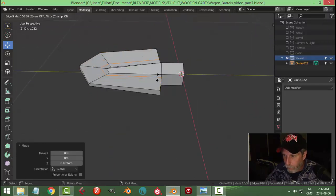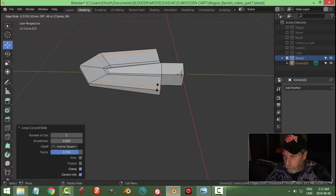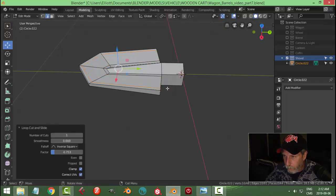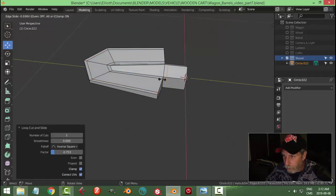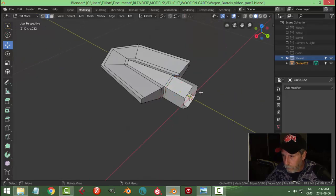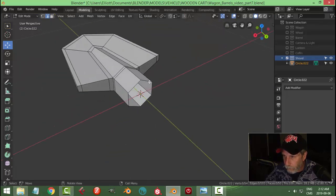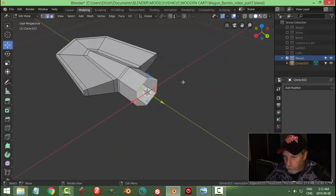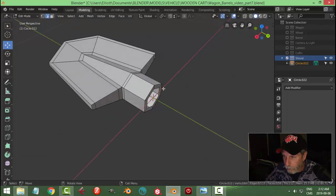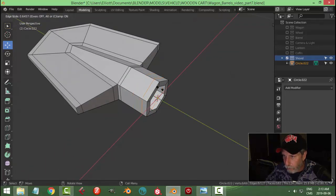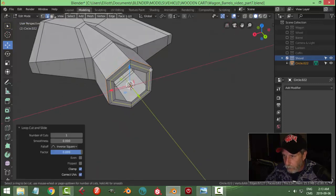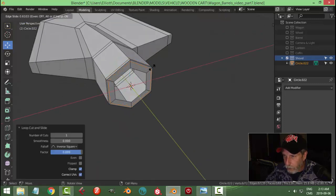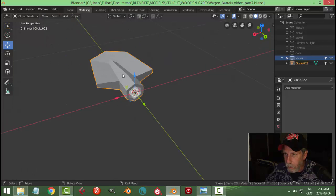Throw some edge loops here like that, and put one there. I'm going to grab this part, E and S, bring it down, and bring an edge loop out here and up here, just getting ready for some subdivision surface.